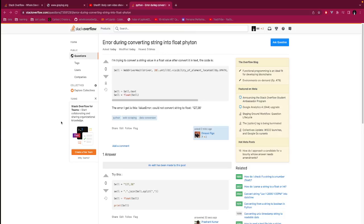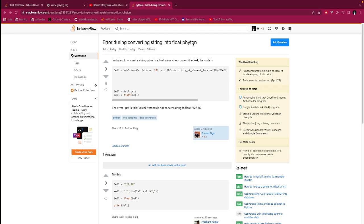Hello internet, this is your daily dose of Stack Overflow data science. Today we're going to help a user who is asking a question. He's saying that there is an error during conversion of a string into float in Python. I'm trying to convert a string value into a float value after converting it to text in this code.